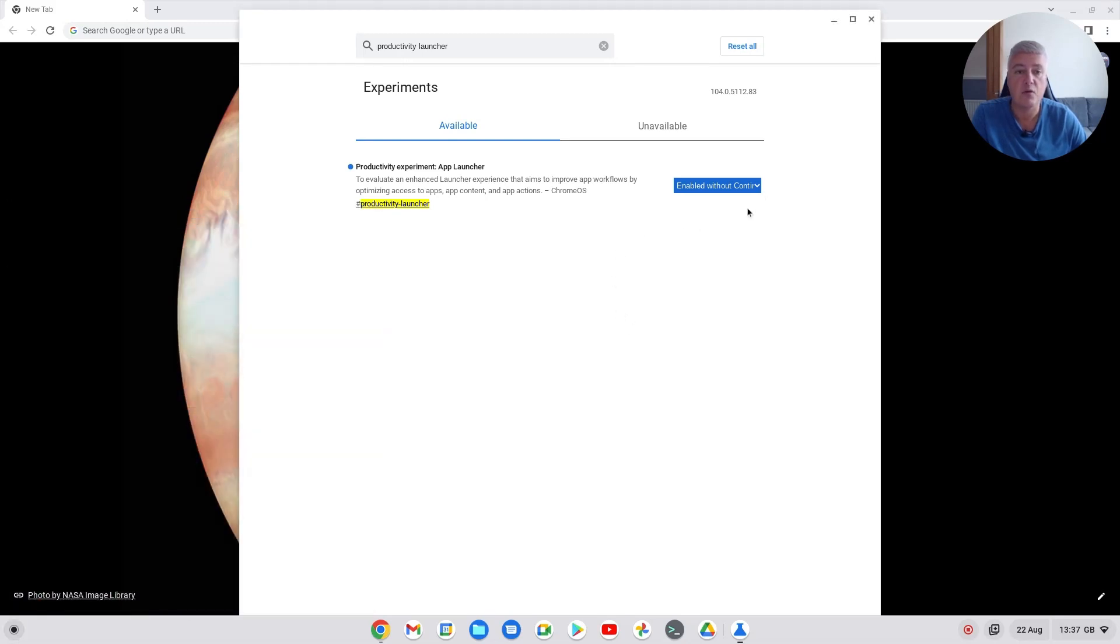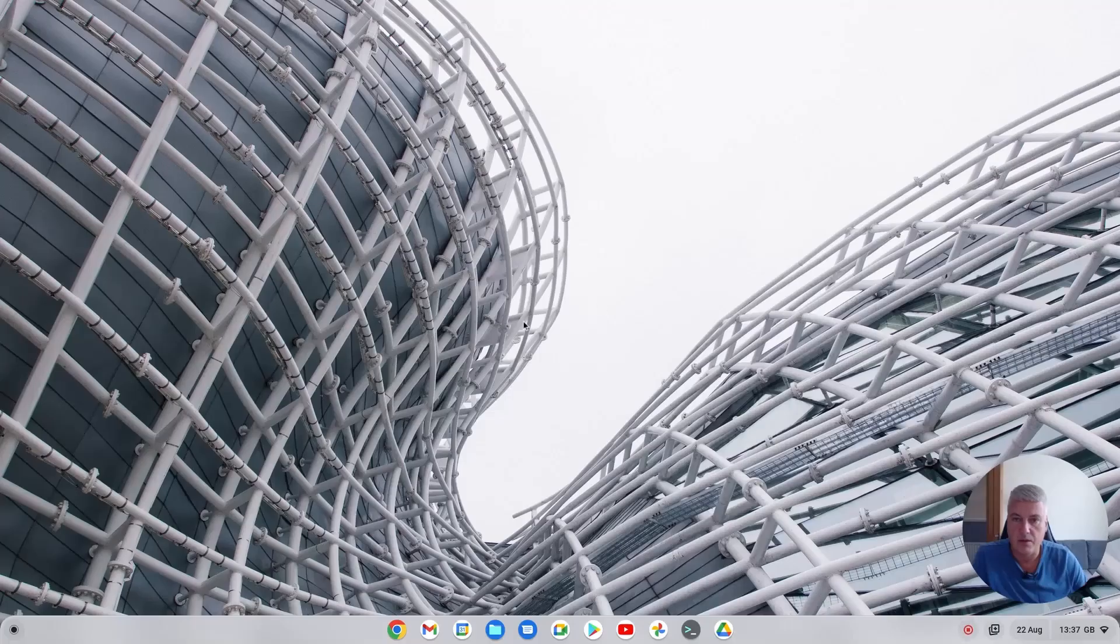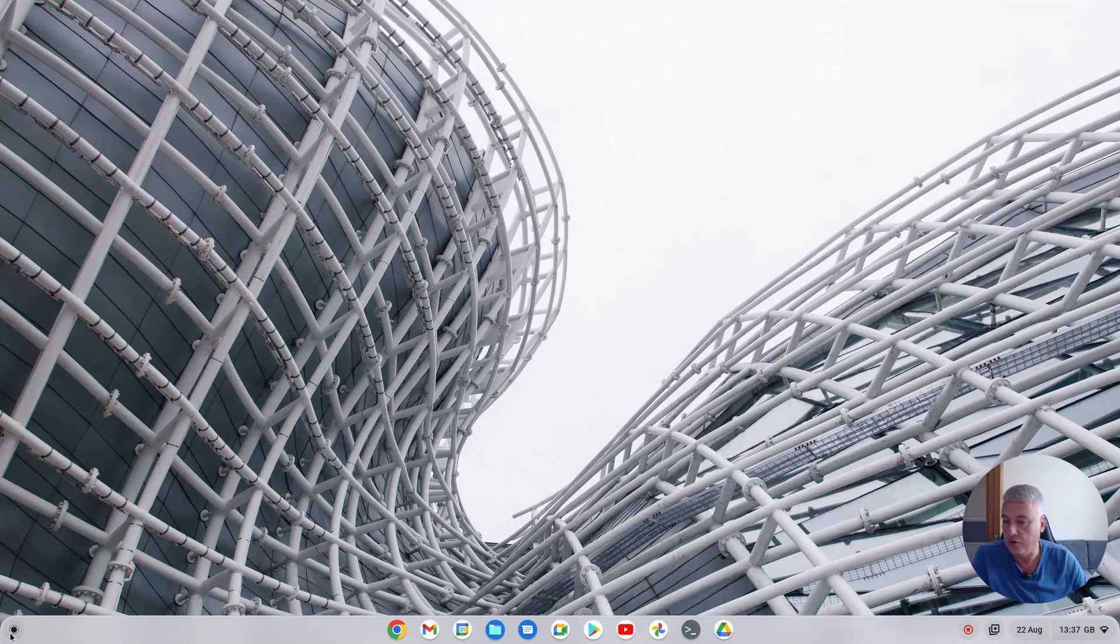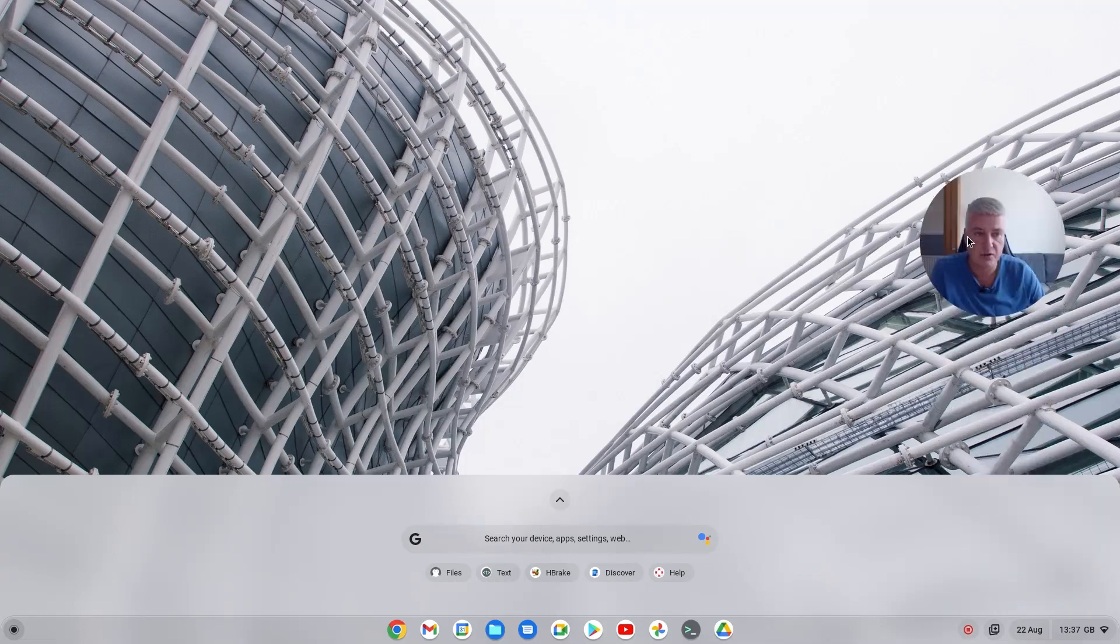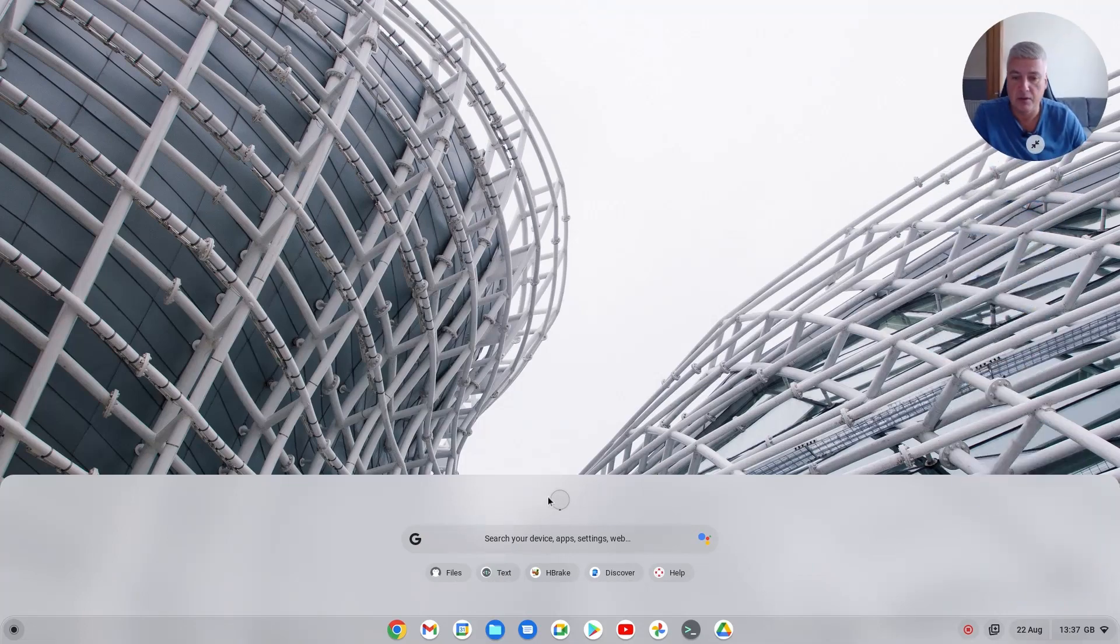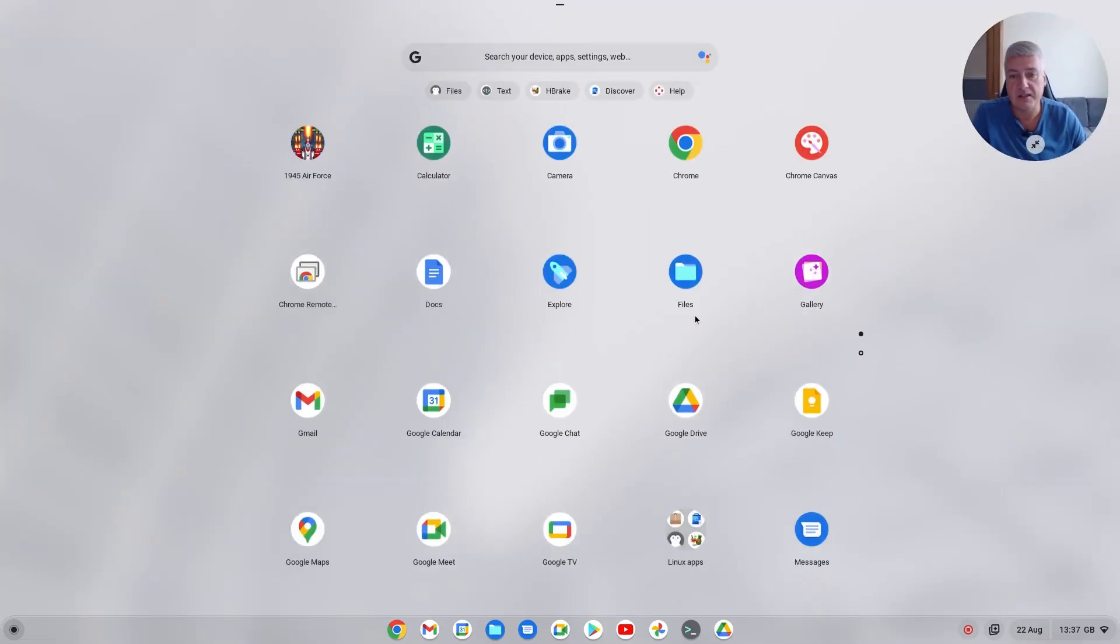However, if you want to use the old style menu, just simply click disabled and then restart the computer. Okay, so the computer's now been restarted and if you go to the start menu, you'll see it's the old style menu. So if you do want to use the old style menu, you can do.